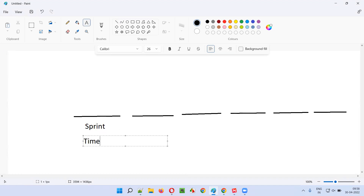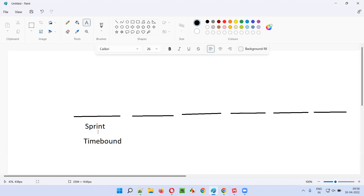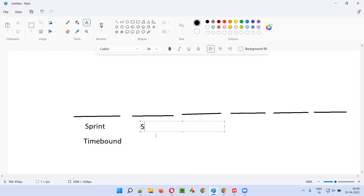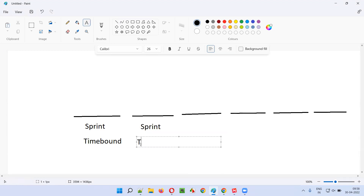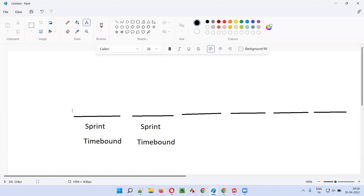Sprints have a time bound. These iterations, that is sprints, are time bound. Time bound means there is some specific time allocated to complete this work. The work that is assigned to this particular iteration or sprint needs to be completed by the end of the sprint — that is the time bound.